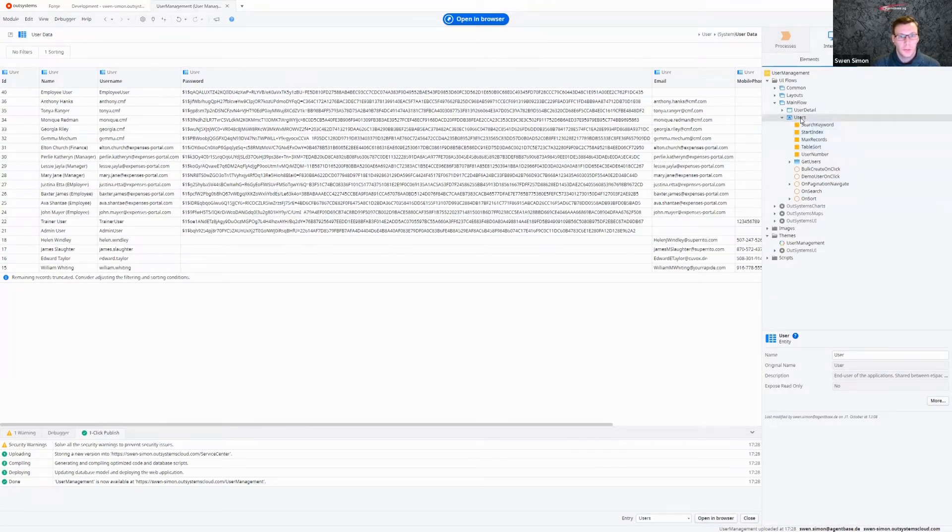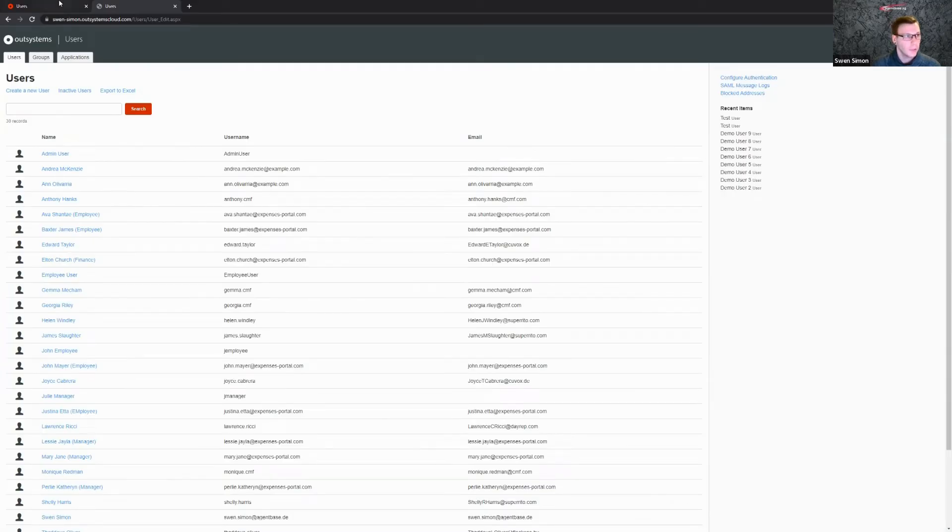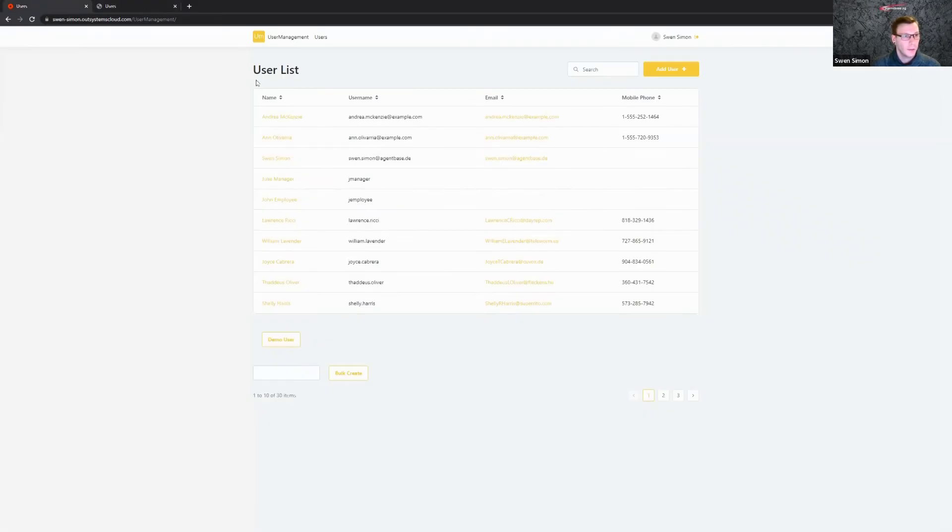For example, here I just created a user list screen and user details. And you can see that here, you've got my user list, and you can just say add user.